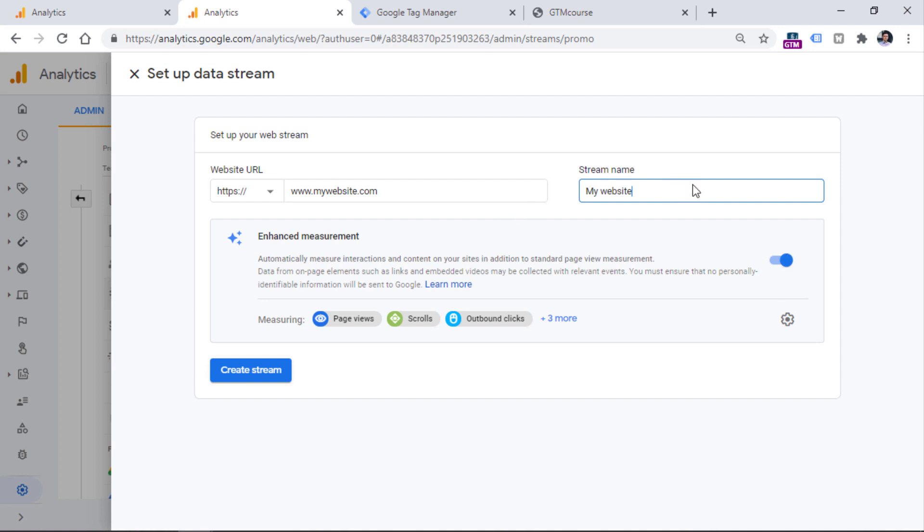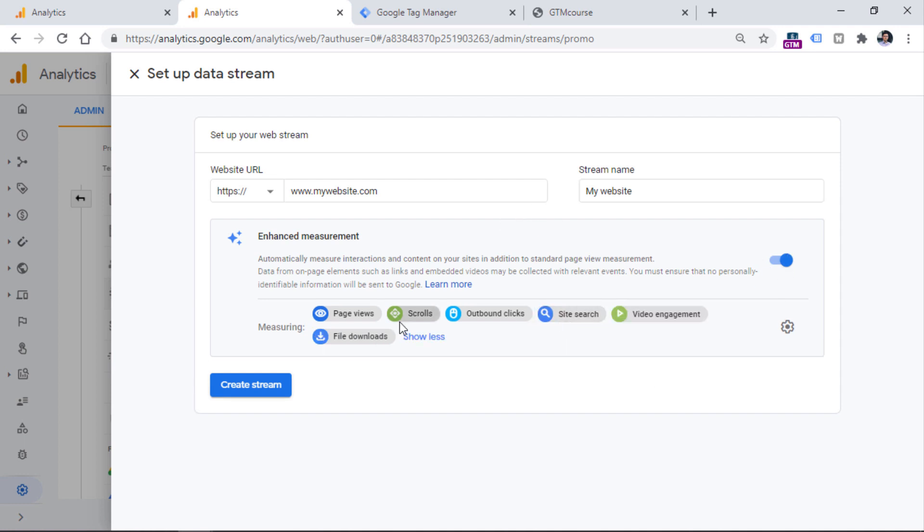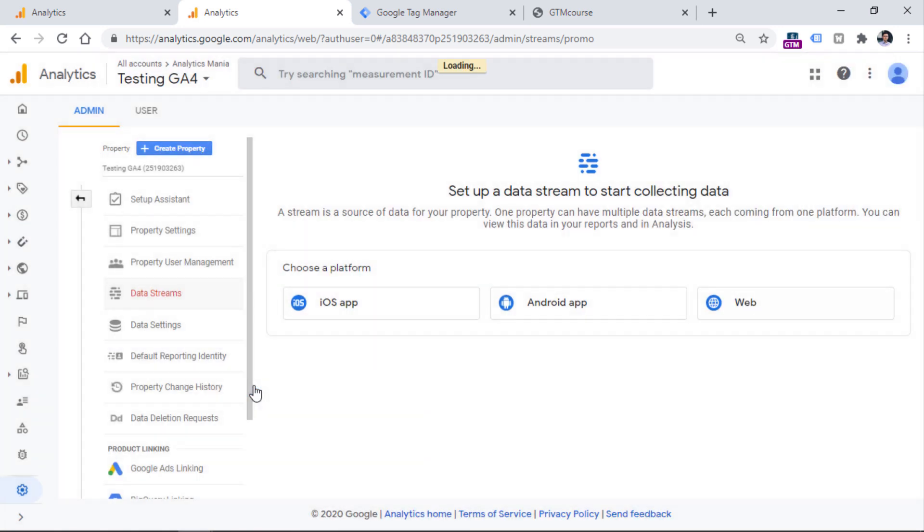You can keep the enhanced measurement enabled. So this means that data stream will automatically track several events such as scrolls, outbound link clicks, file downloads, video engagement, and so on. But video engagement in this case applies only to embedded YouTube video players. Then click Create Stream.